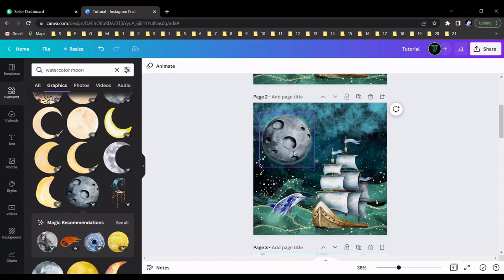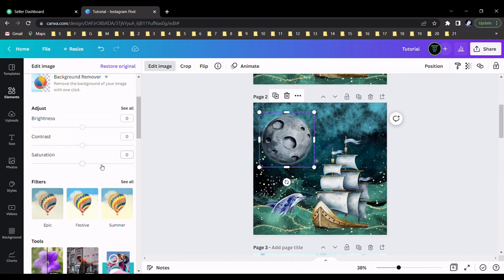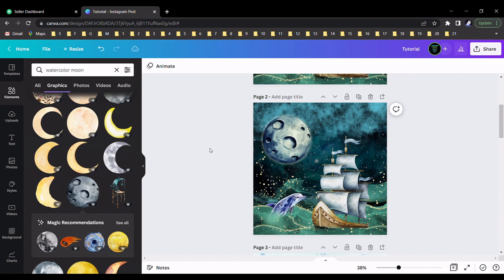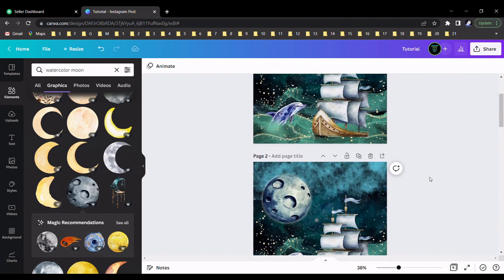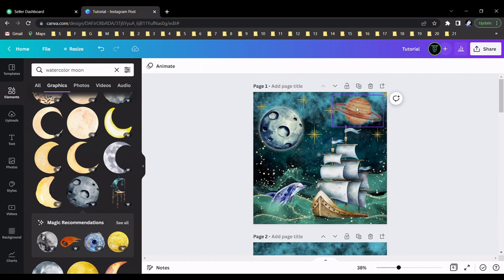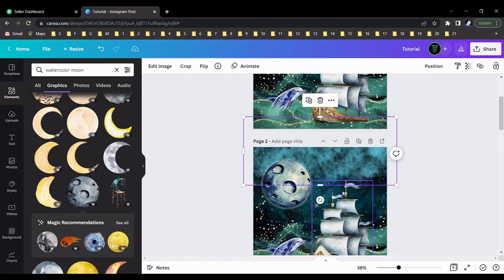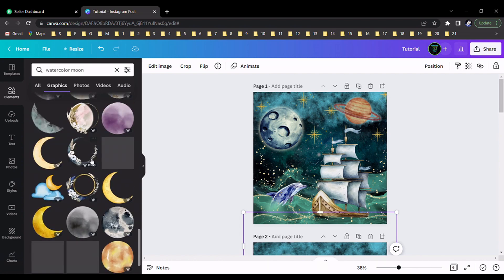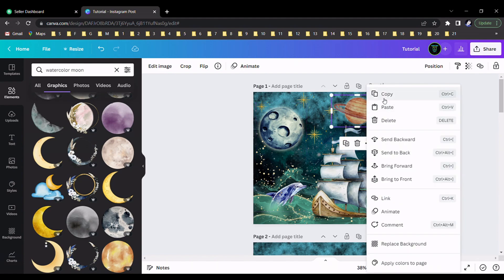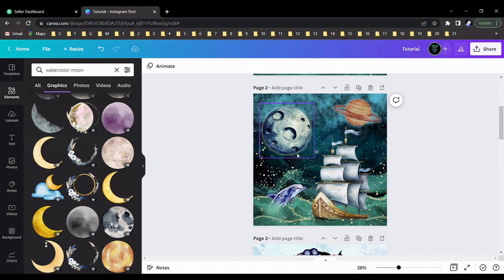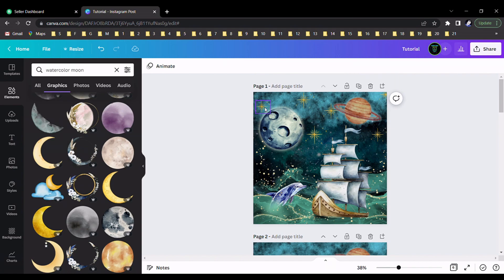I edit this element again — go to the edit section and apply a search field effect. Now this is the design. As another step, I search for additional elements and add the same element, pasting it here. You can add many elements from here. I select the same element and paste it into position. Now you can see our design is nearly complete.